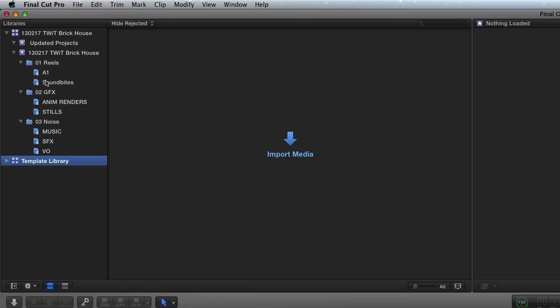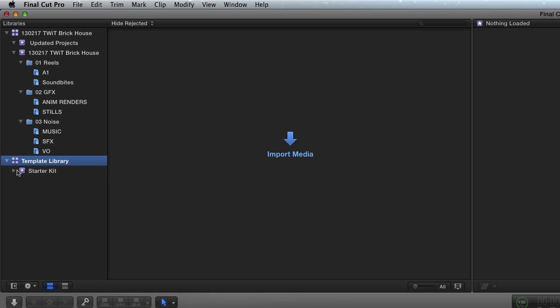Now, you notice there's one less folder. And the reason there's one less folder is that this is a little bit older. Let's twirl this down. You can see I have a 00 sequences. One, two, three, but I don't have a 00. Well, now the reason I have the sequences is in 10.0, I was doing stuff in compound clips. I don't think I'm going to do that anymore. I think I'm going to be using projects.